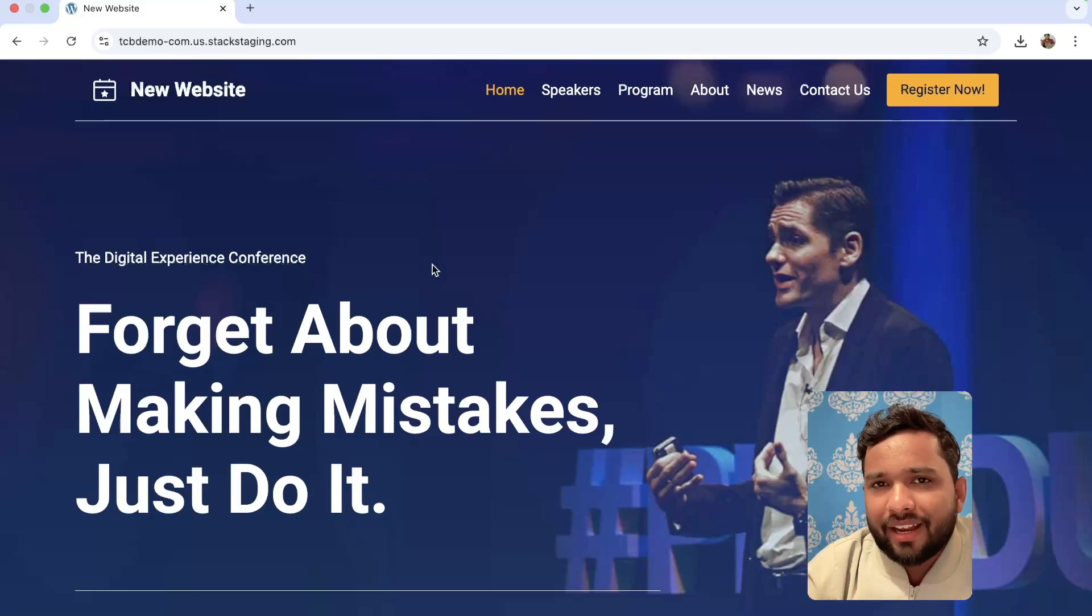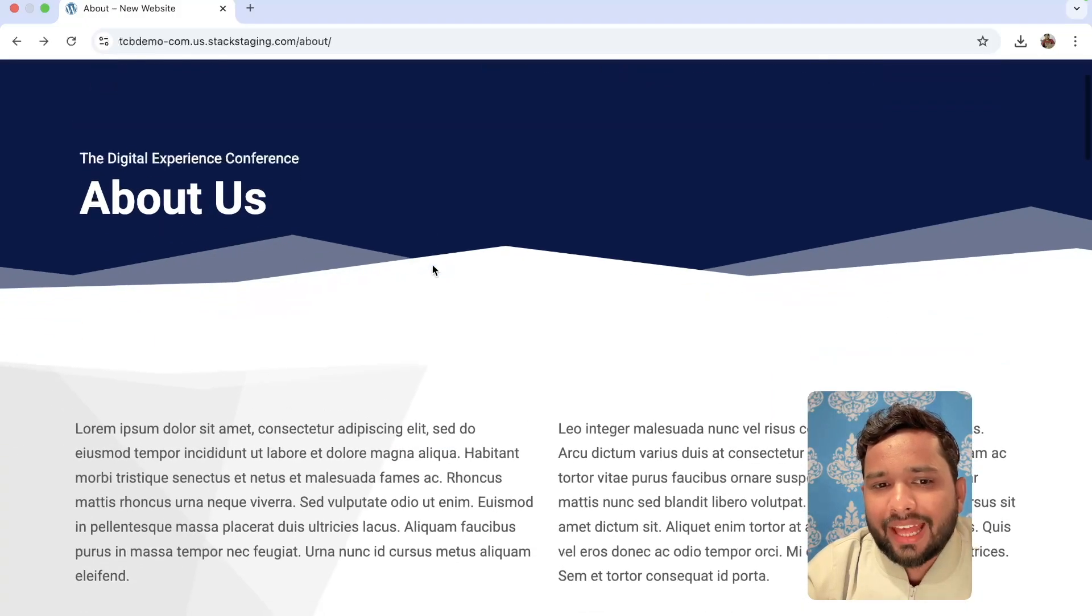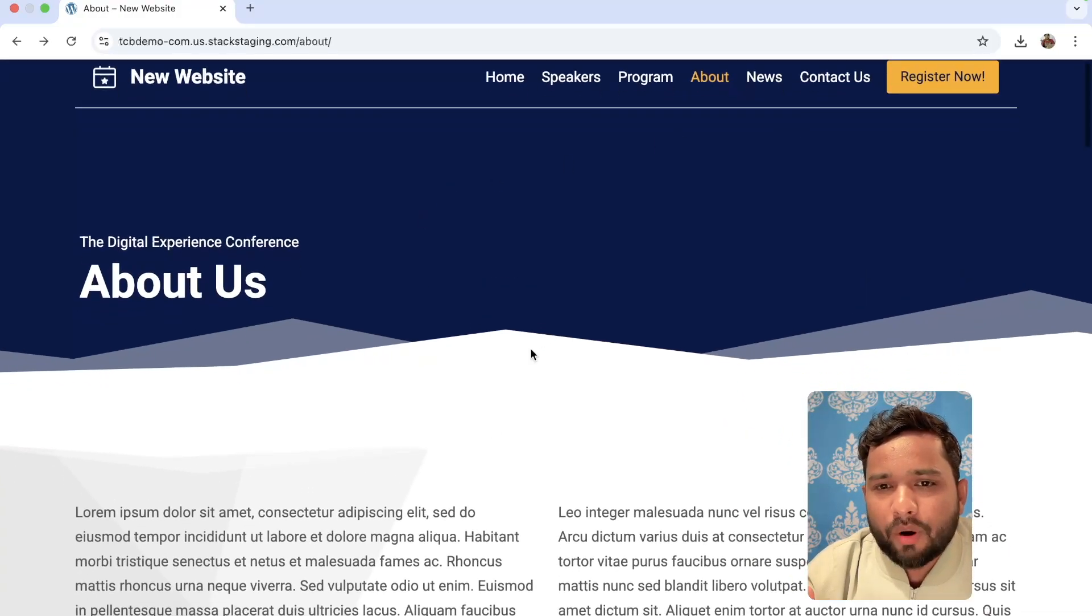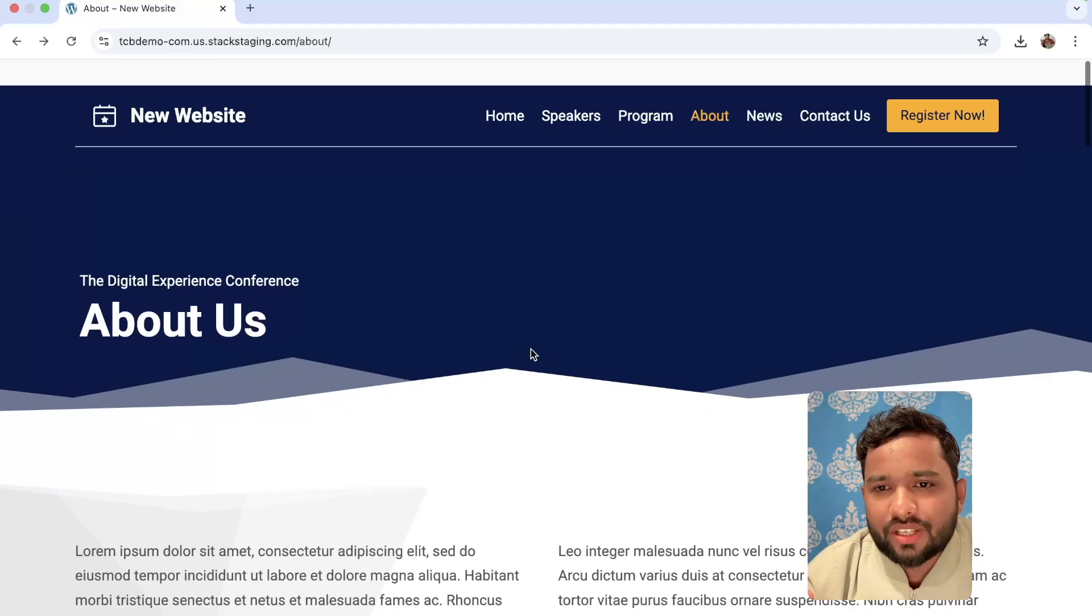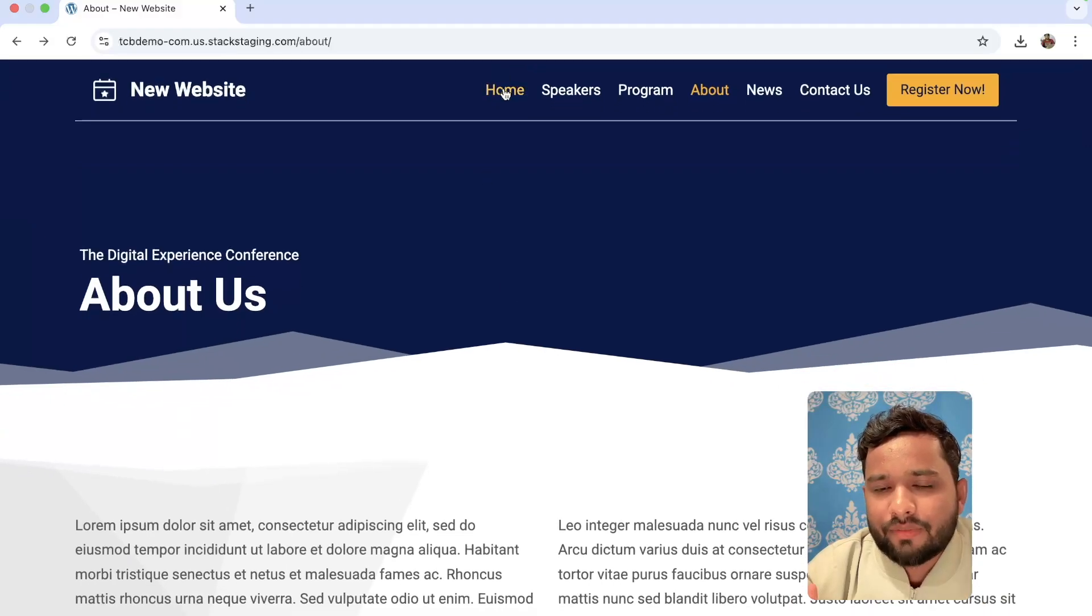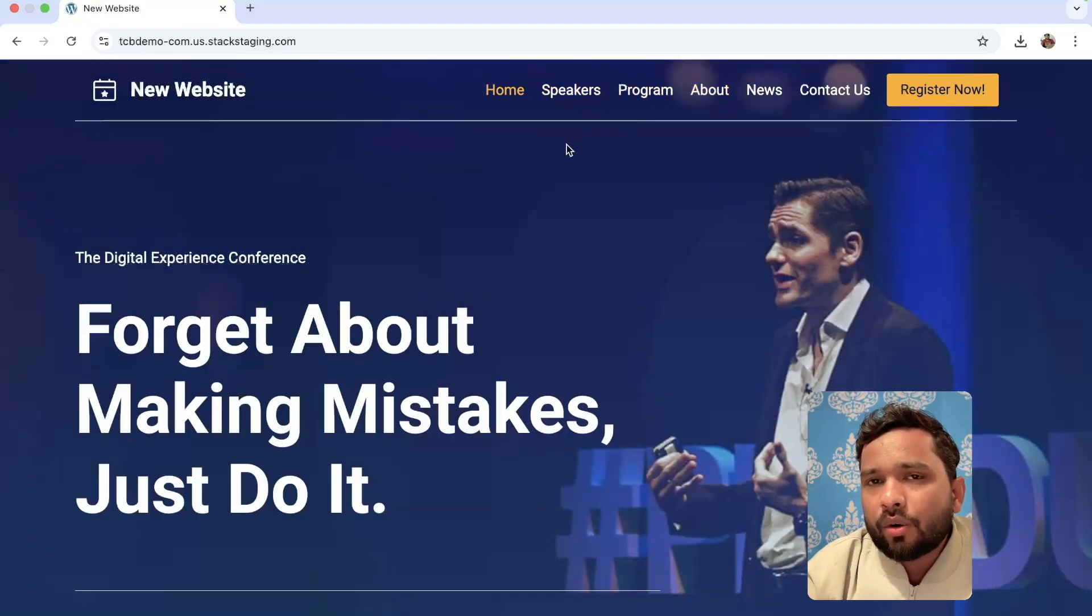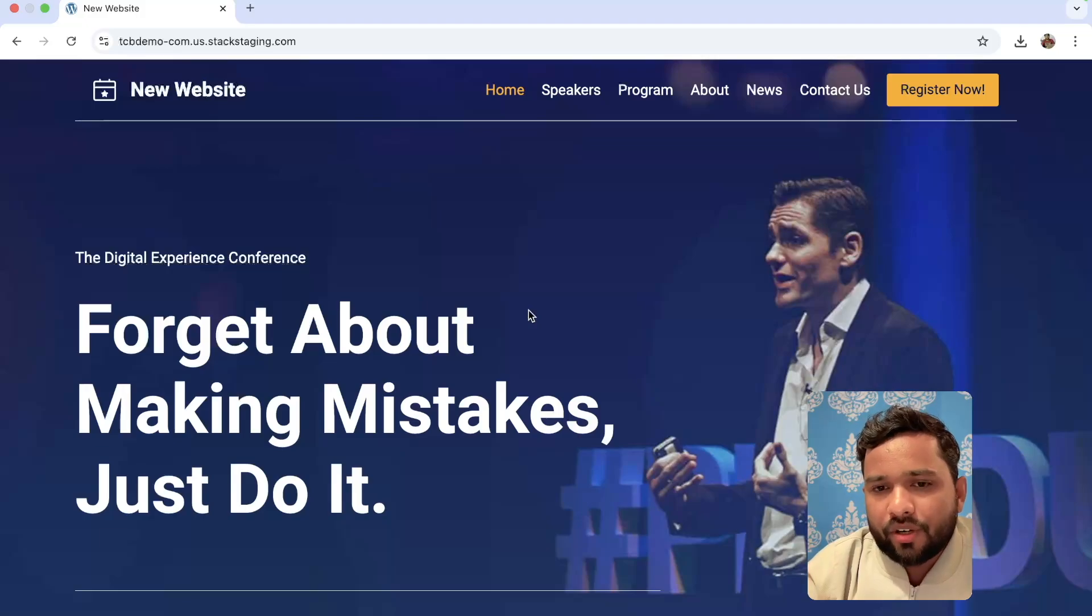You can see this is the website here. This website has multiple pages like about us page, homepage, speaker, program, news and contact us page. And we are going to clone every page here.